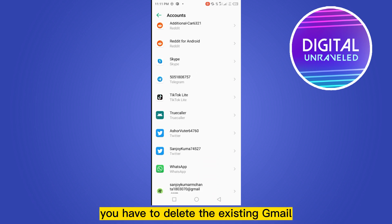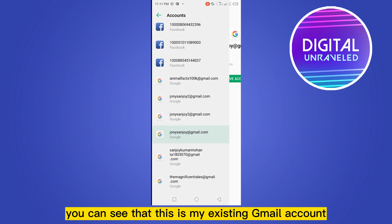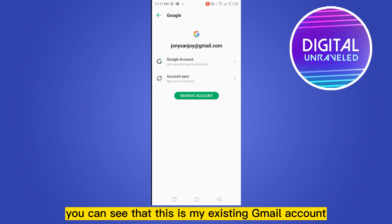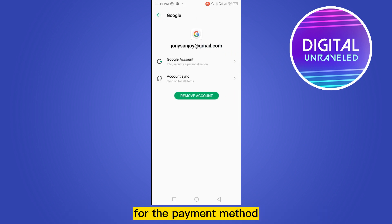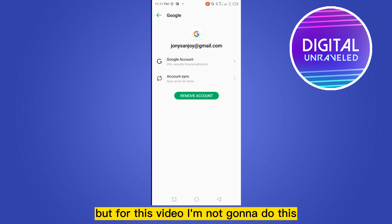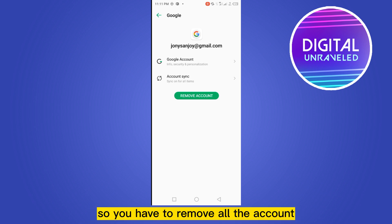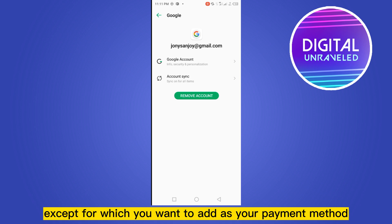You have to delete the existing Gmail. You can see this is my existing Gmail account used for the payment method. I have to click 'Remove Account', but for this video I'm not going to do this because all the data files will be deleted. So you have to remove all accounts except the one you want to add as your payment method.